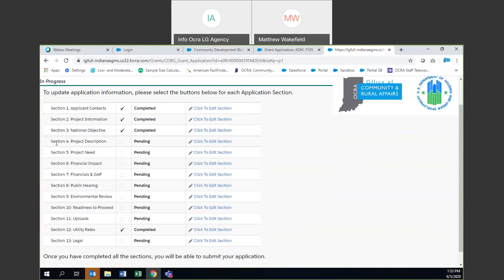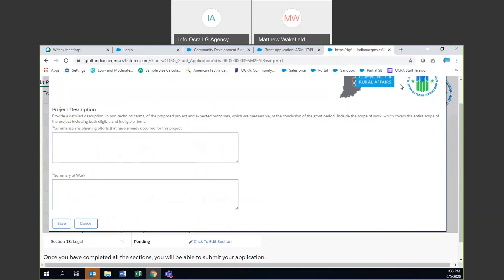The next three sections are what we call our narrative portions of the application. To start, we'll go to project description. For the project description and all other narrative sections, these can fit about one to two pages of single-spaced writing, up to two and a half pages. We recommend that you work on these in a word processor so that multiple people can review them — it's easier to edit, and then you copy and paste into the application.